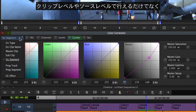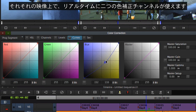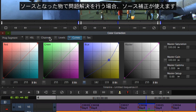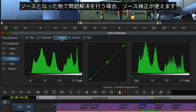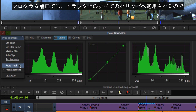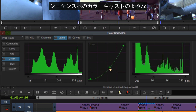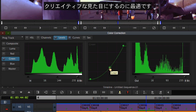All color correction operations in Avid Symphony are done at the clip or source level, as well as at the track or program level. This effectively gives you two real-time channels of color correction for each shot. Source corrections are ideal for fixing problems with your source material, while program color corrections are well-suited to applying creative looks such as color casts to the sequence.